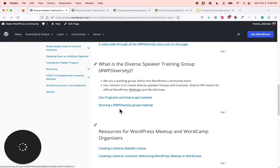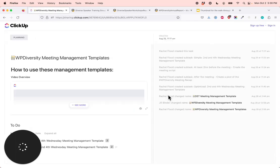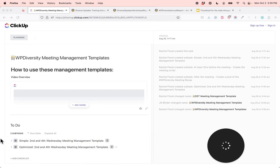The running a WP Diversity group meeting section links over to a ClickUp task list — a task list for running our meetings. There's some important information on how to use these management templates. We have a simple list with just the most important tasks to do when running a meeting and where to find the links you need. The optimized plan covers every single detail to ensure that the meetings are smooth, the team shows up, and the community knows what was discussed. A really cool benefit: if you create a free ClickUp account, you can plug in these templates, change the date of the meeting, and have it tell you what to do and when.